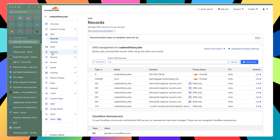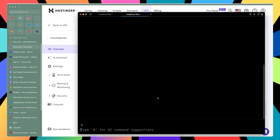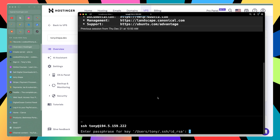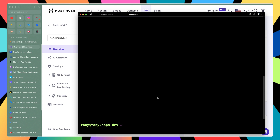I use Cloudflare to manage the domain's DNS. Let's also open Hostinger here and open the terminal. Let's log in to our Tony account with the passphrase, hit enter, and yeah, we are here — Tony at tonyjepa.dev.